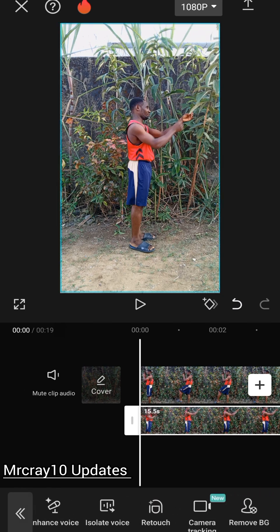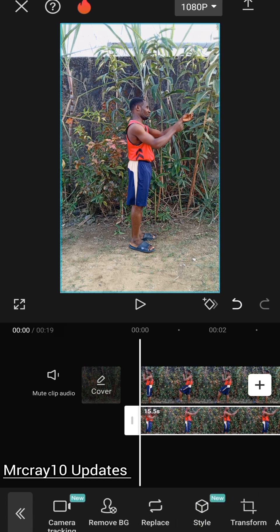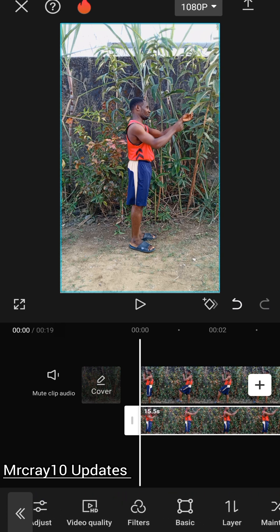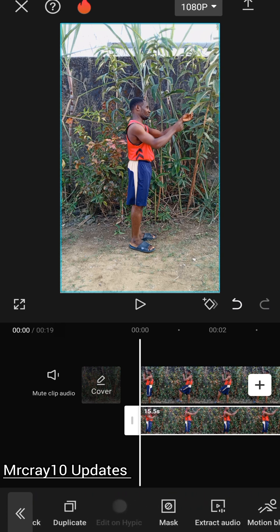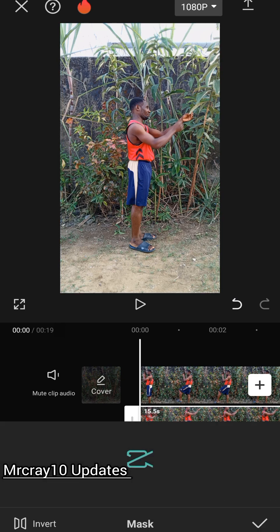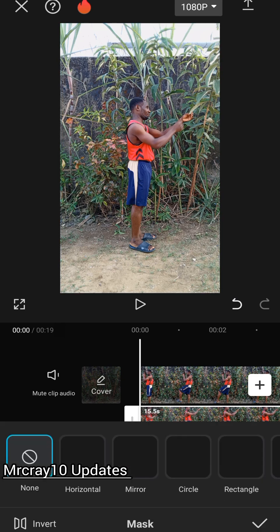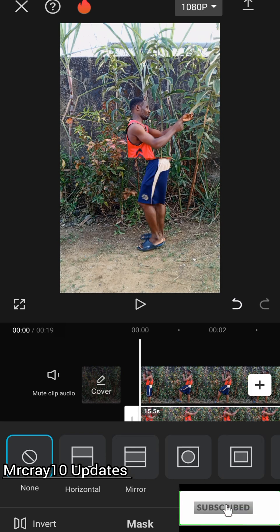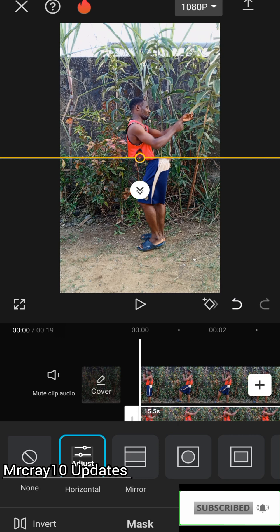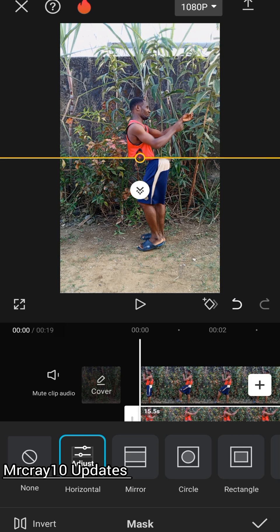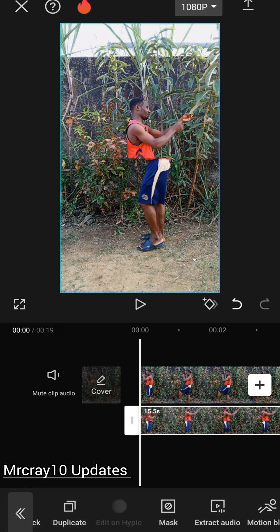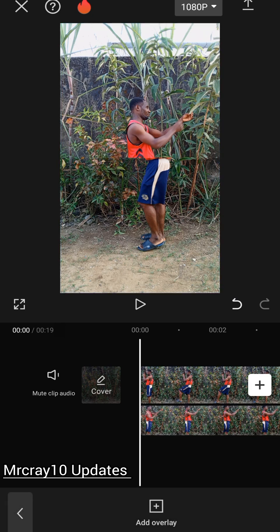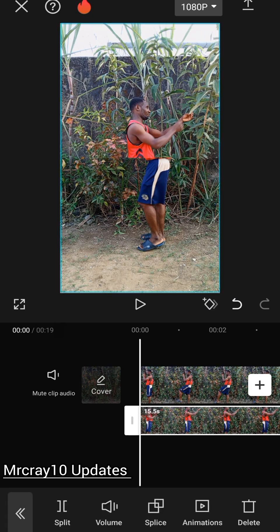When you are able to do that, look for mask. Go and find mask — click on mask, then click on horizontal. You can see the horizontal mask option here. Tap on it and click it.